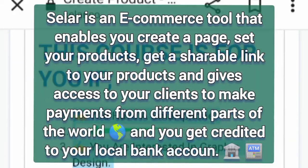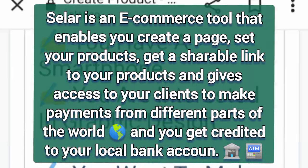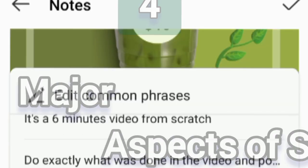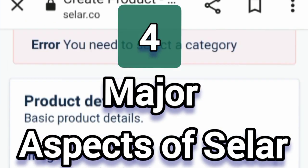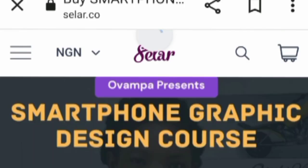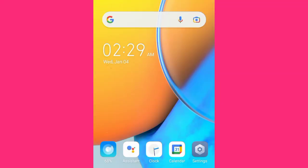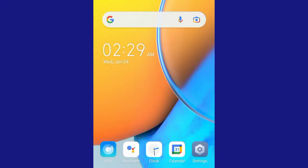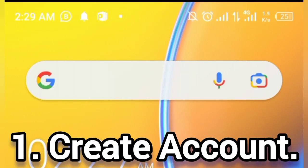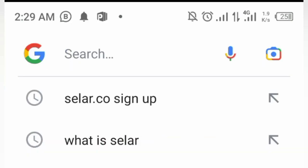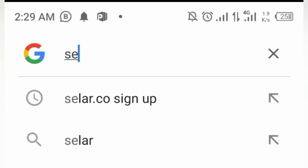I want to teach you four major aspects of Seller so that you can go ahead and sell your products to anyone across the borders. Firstly, we will begin by creating a Seller account. To do that, you just open your browser and search for Seller.